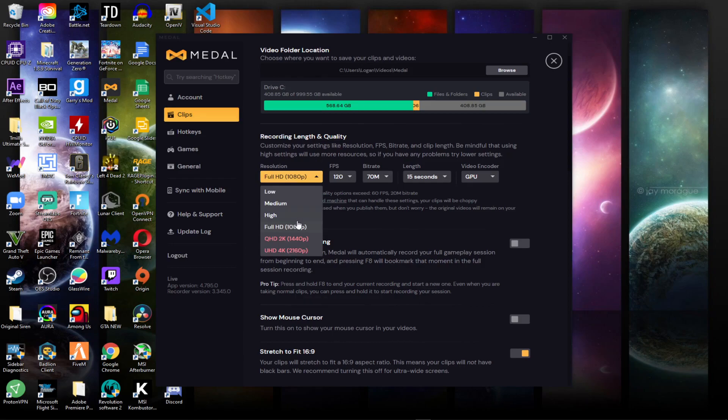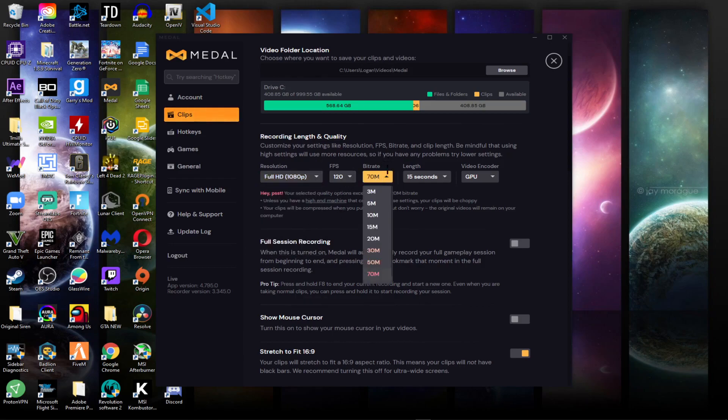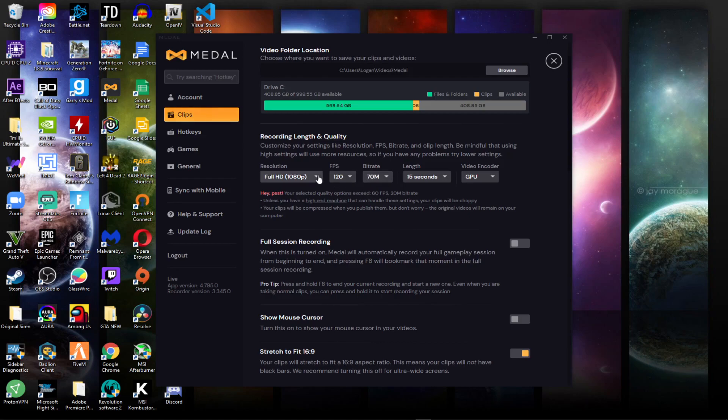If you don't have a good computer, just keep it on 1080p but don't do this high of a bitrate. Do like more like 20 or 30 bitrate. But I do 70 megabits which is pretty clear, and then I do 120 fps. Even though you can't, it just makes the clips look a little better.